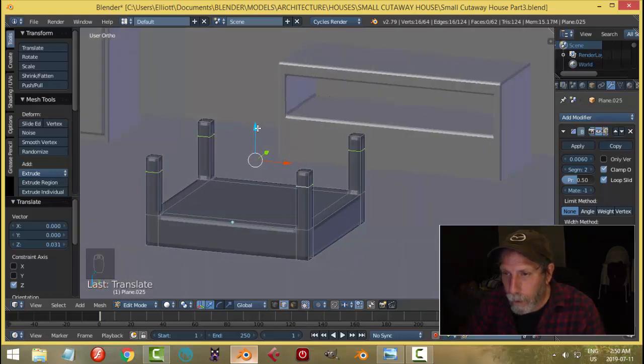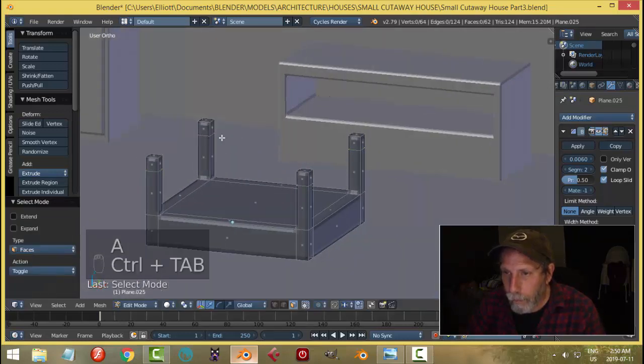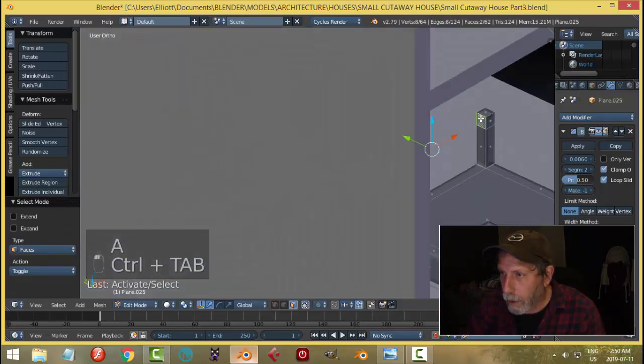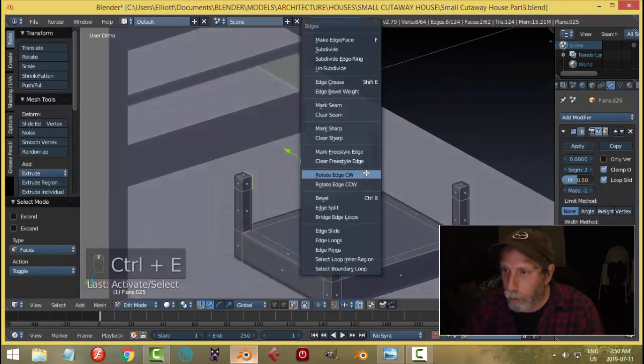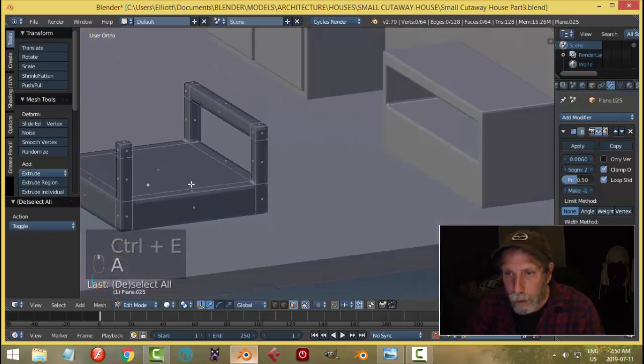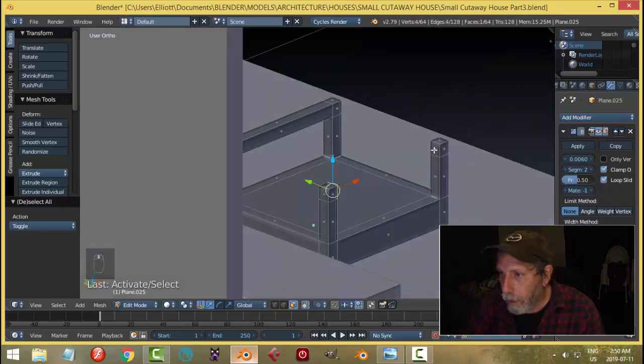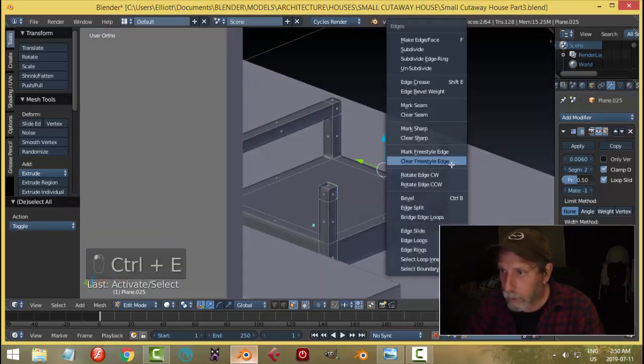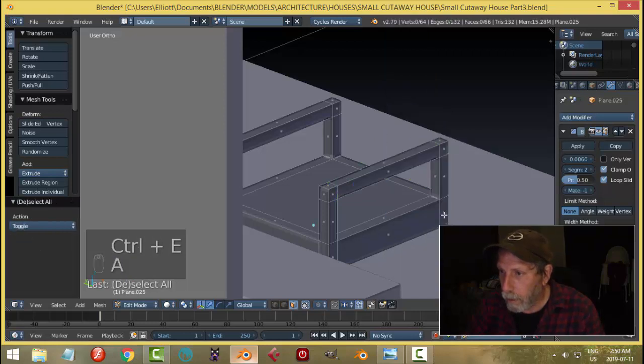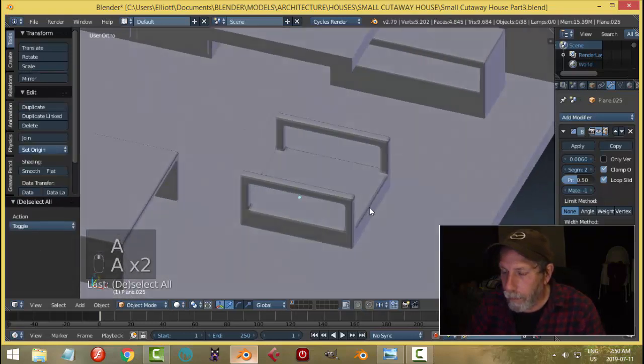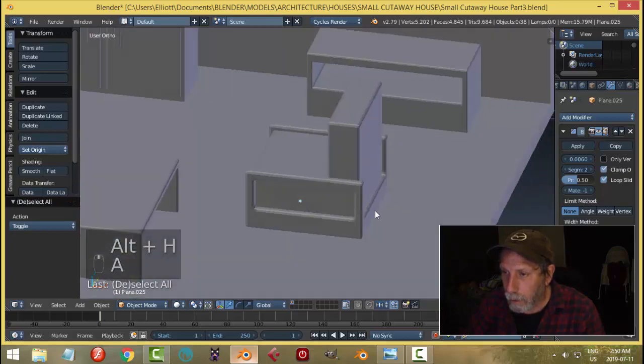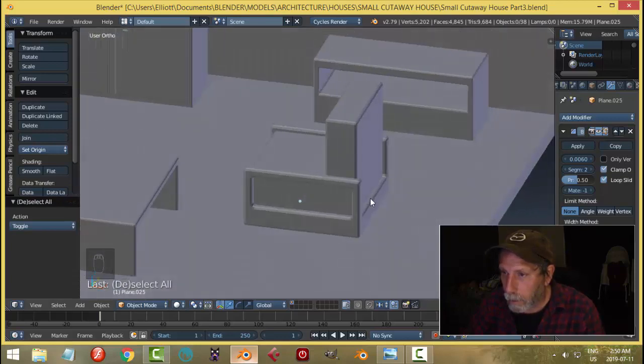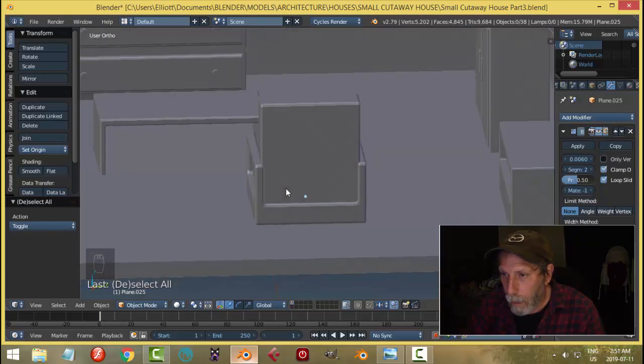I'll go a little bit more. I can select that one and that one, Control E, bridge edge loops. And then this one and this one to make it like that. Let's bring that back. That's not too bad.